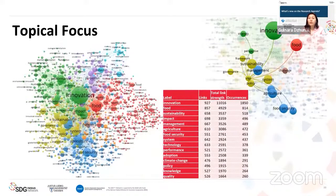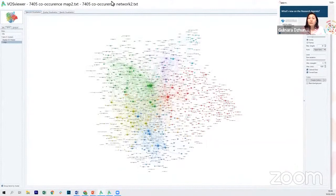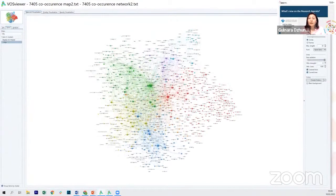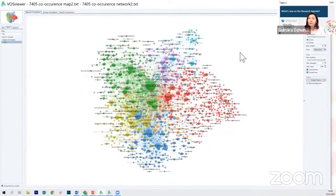The network visualization was made based on 29,000 keywords. We established a limit of a minimum of 10 occurrences for a keyword to be included in the results. A total of 999 keywords met this threshold and were displayed. The viewer generated eight clusters.